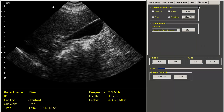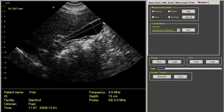The Measurement tab allows you to do simple things like distance measurement. You right-click, drag, and release to get a distance, and you can do as many of these as you like. You can also measure area, put on pointers, and annotate. And we have advanced calculation packages for OB and urology as well.